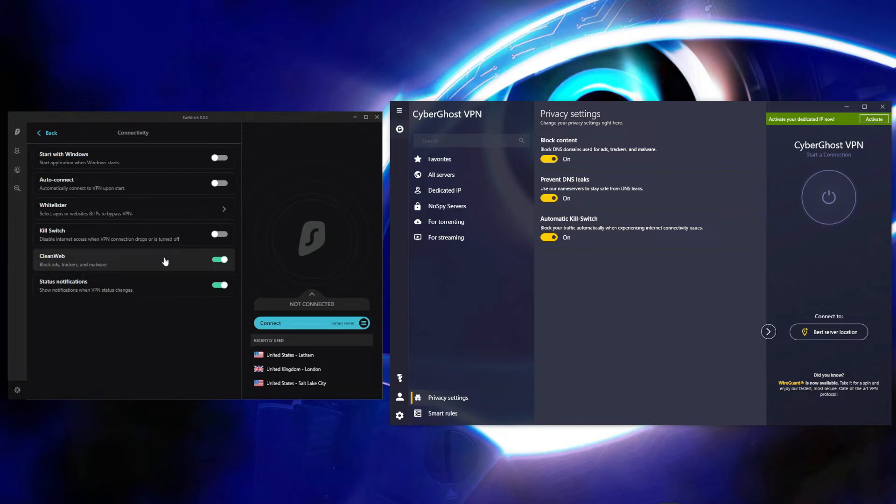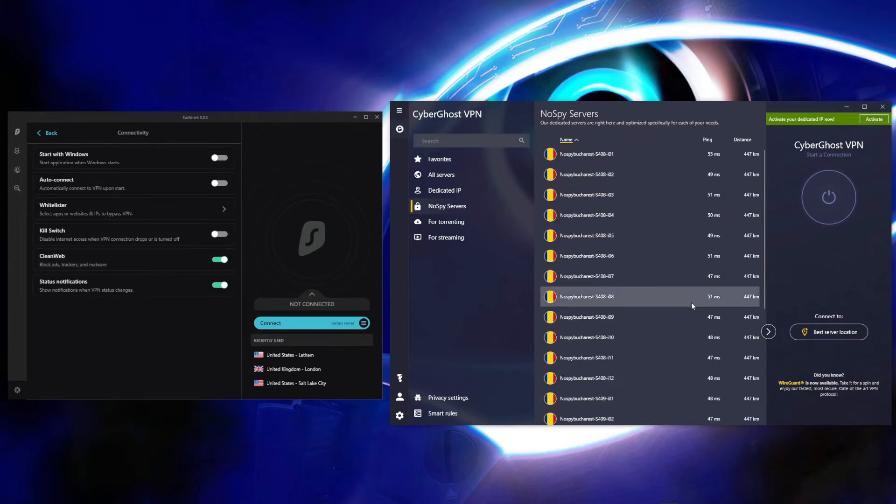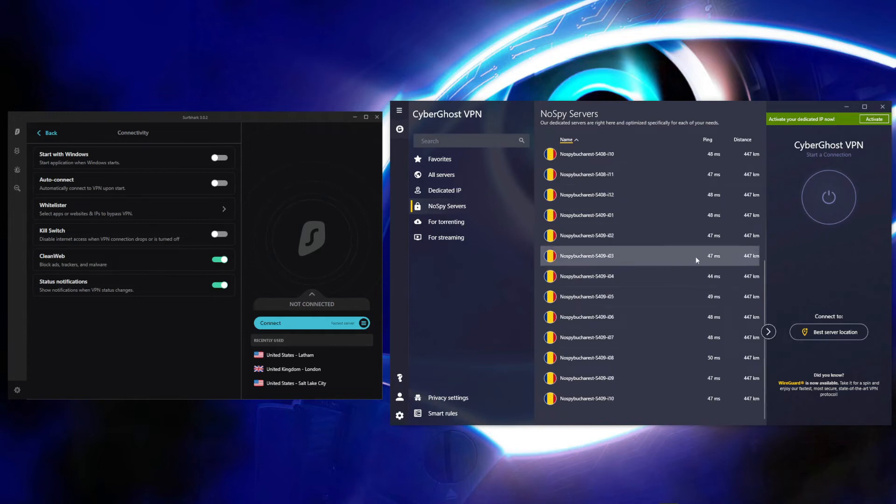CyberGhost has more features as well. For instance, there are NoSpy servers independently operated by CyberGhost for improved security and privacy.